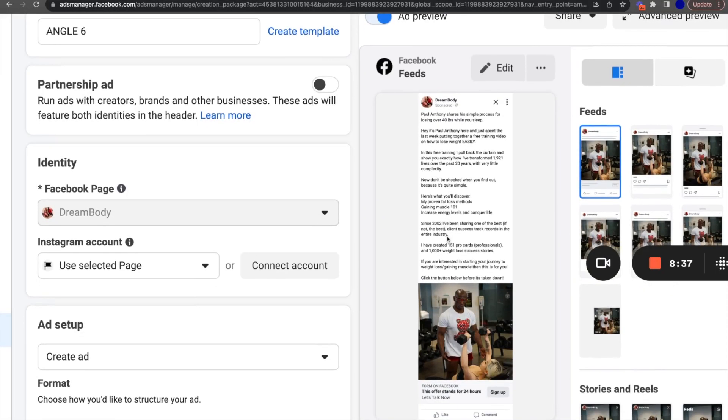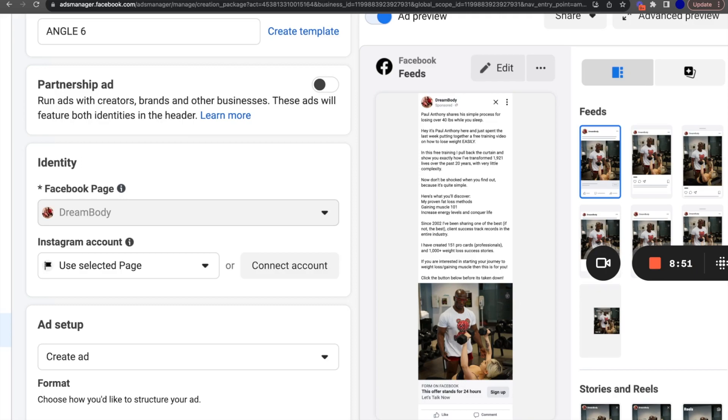So if we dissect this ad, this doesn't look like an ad. Paul Anthony shares a simple process for losing over 40 pounds while you sleep. It just looks good. It doesn't look like an ad. It just looks like something that I would read if I wanted to lose weight. Would I read this if I wanted to lose weight, if I wanted to lose 40 pounds while sleeping? That's a no brainer. Yeah, sure. I'll read this. If it said, hey, buy my whatever product, I'd be like, what the hell? That's a little much. Right?